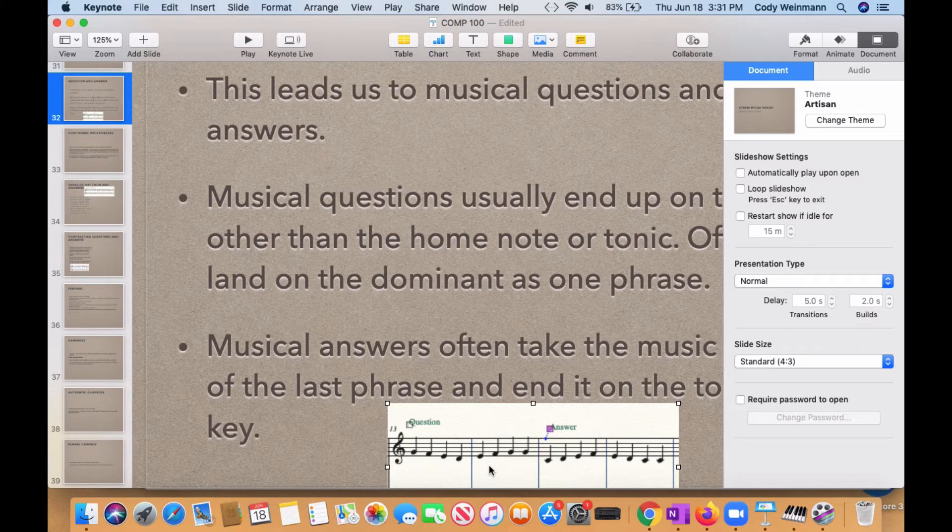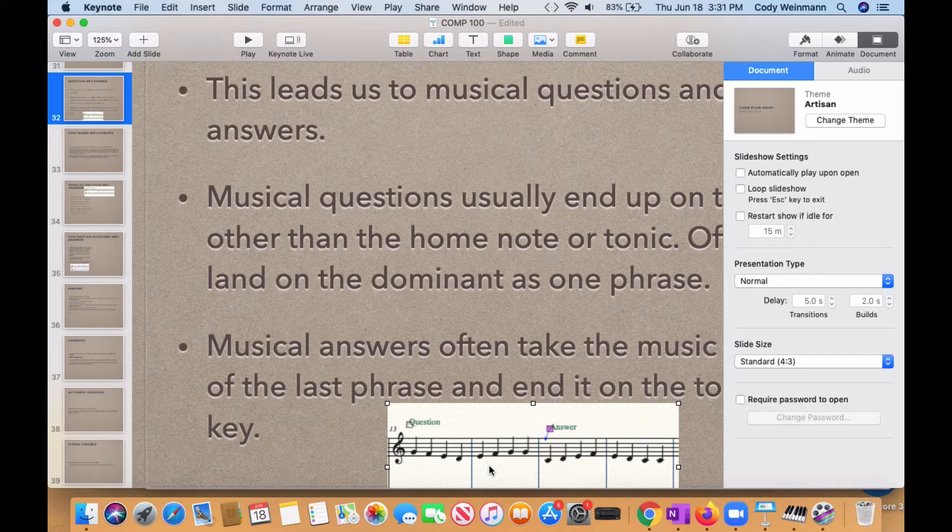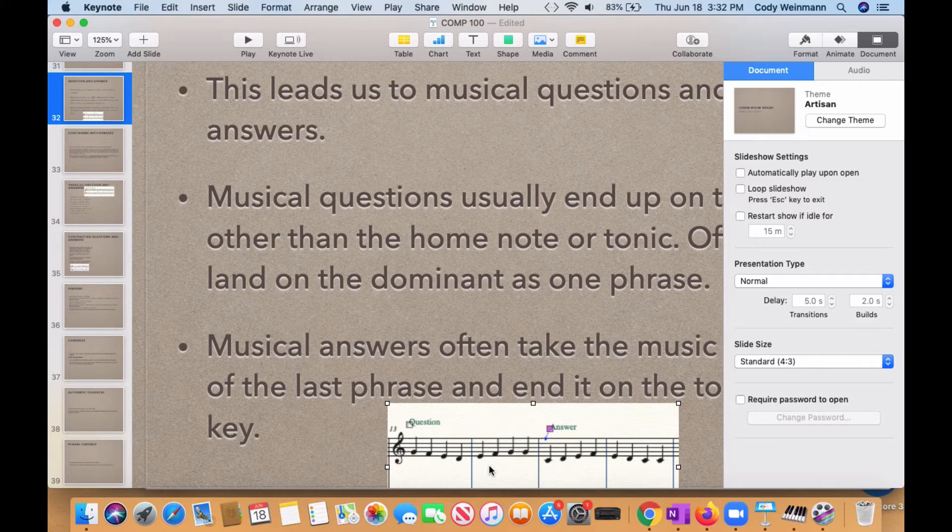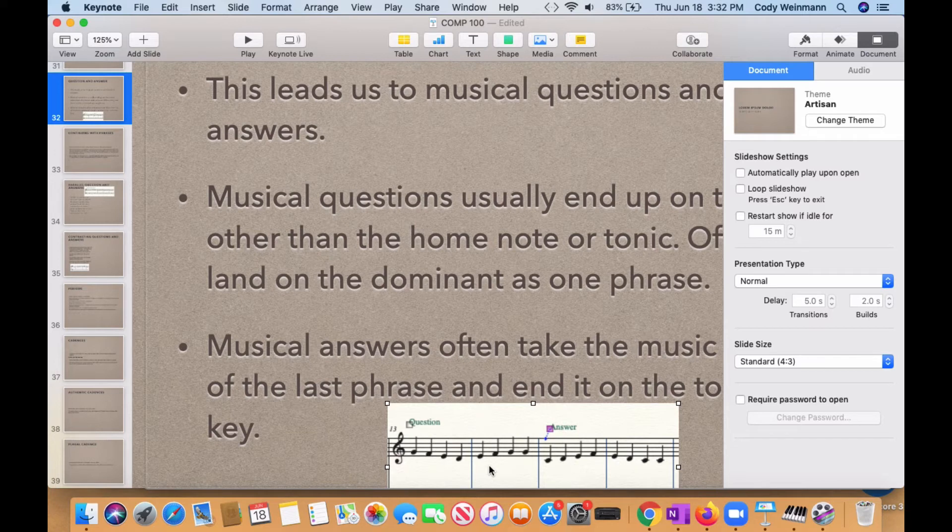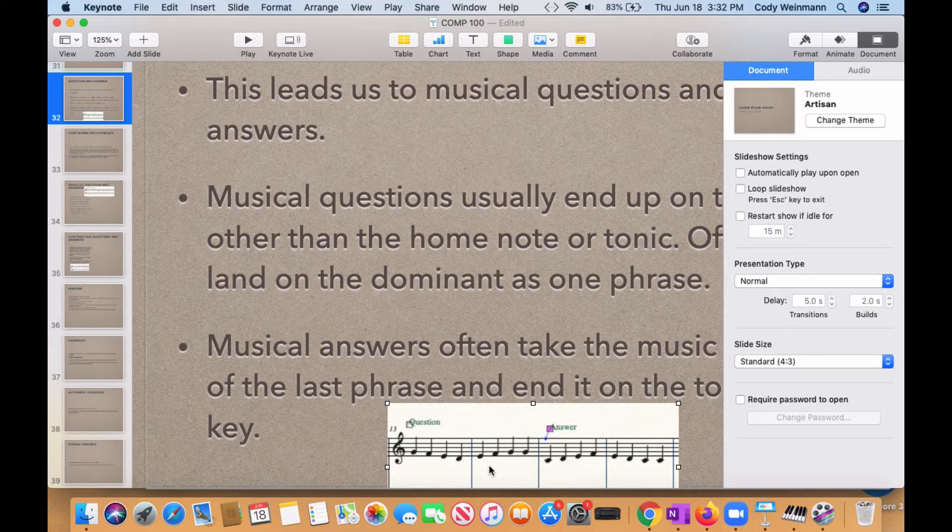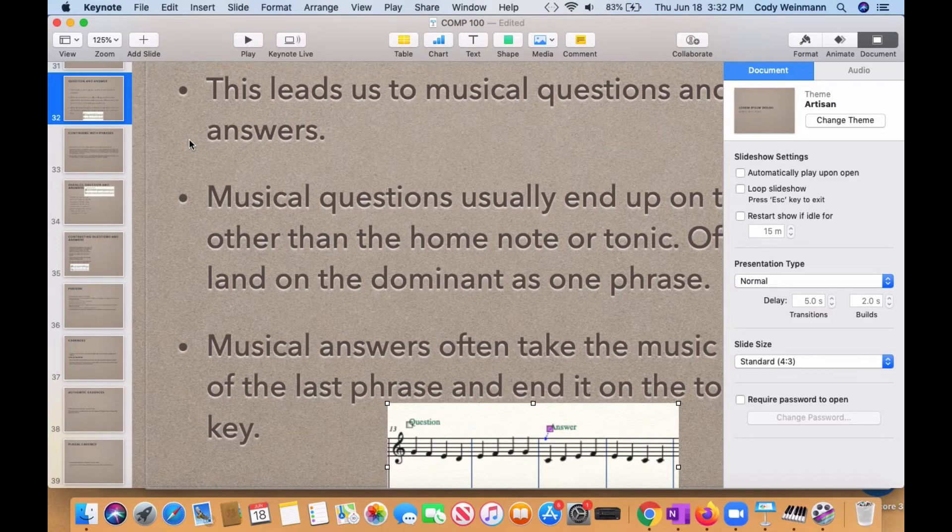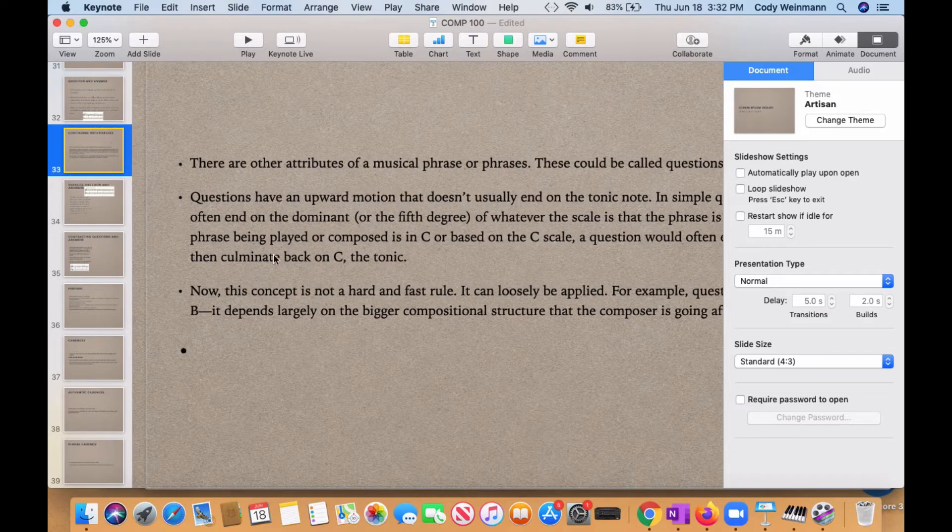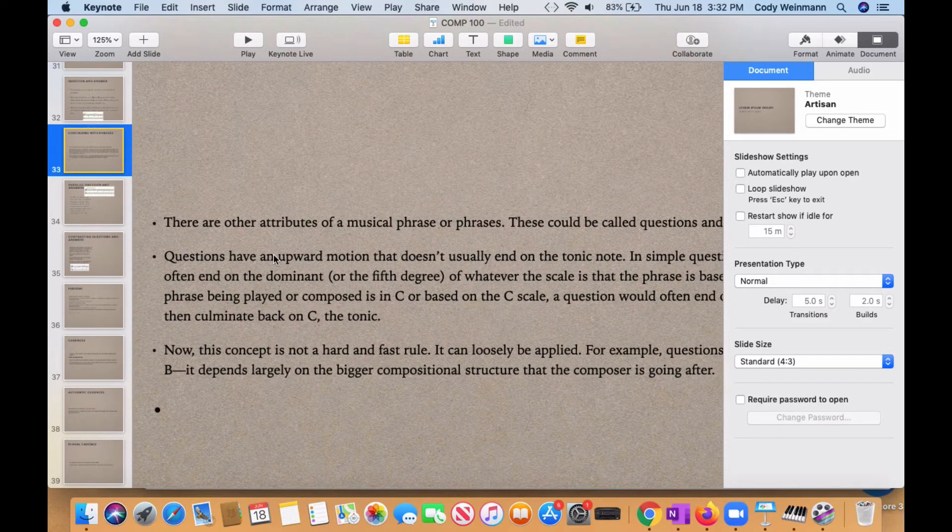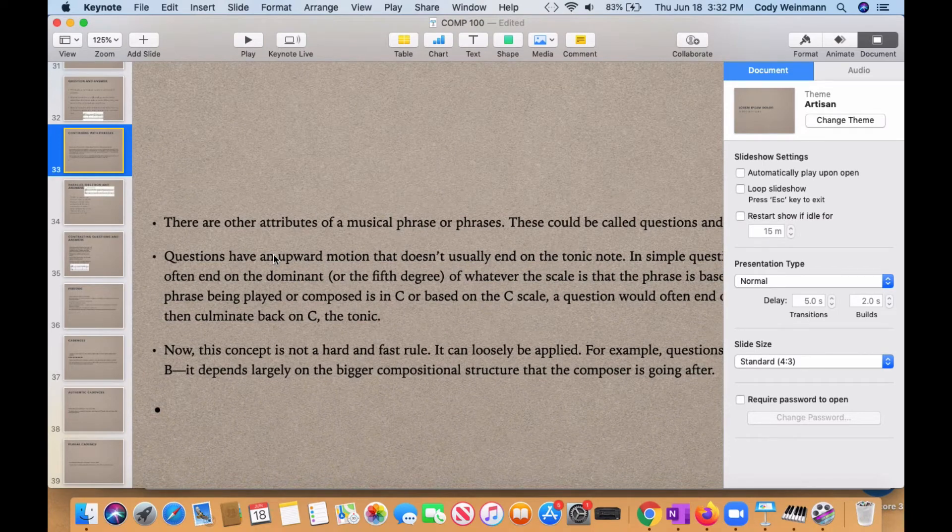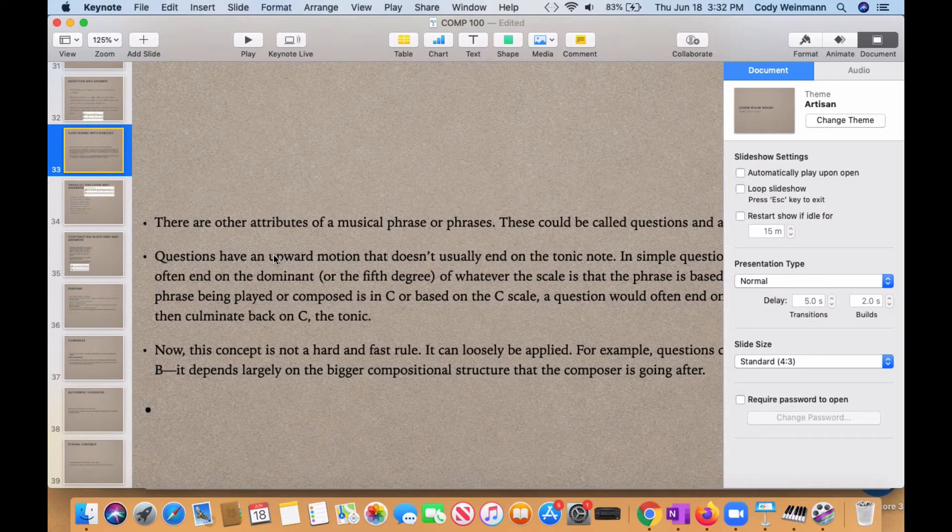Those are the two rhythmic and pitched figures that we look at for similarities in the phrase. So questions and answers. Question and then answer. Now questions and answers can also be like this. What if I took it this way? That would be what's called a parallel answer. Starts on the same note and then continues. And we'll be going over that in the next lessons here. And so I'd like to continue with there being other attributes of a musical phrase or phrases. These could be called questions and answers. That's what we were discussing.